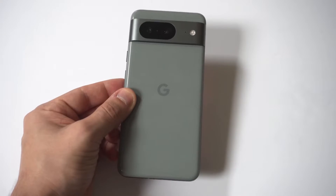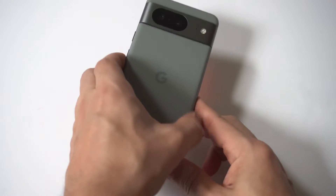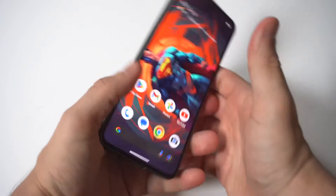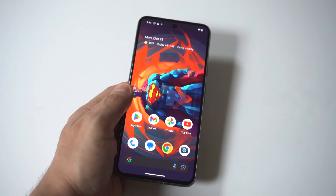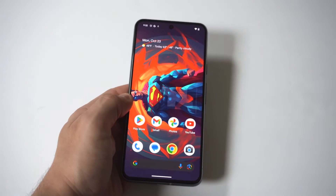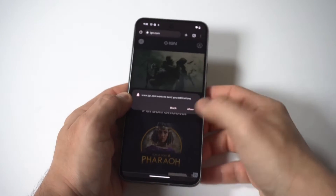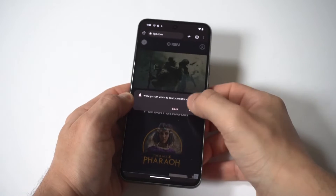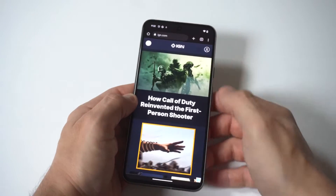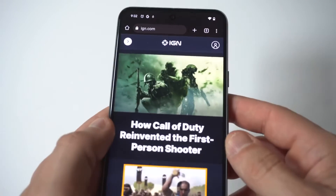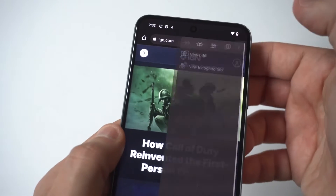I'm going to give you guys a tip on how to request the desktop site on your Google Pixel 8. When you're using different websites and browsing them, sometimes switching over to the desktop version instead of the mobile version just looks better. I've got an example here — I've got IGN.com pulled up, and I absolutely love this site for gaming.